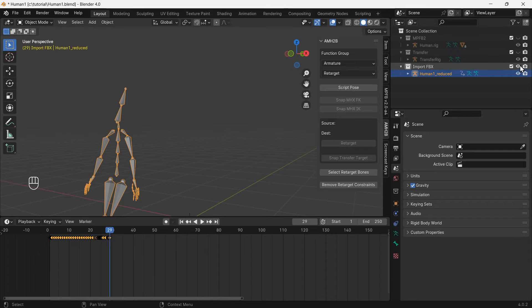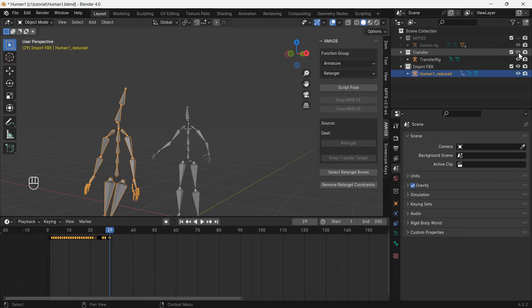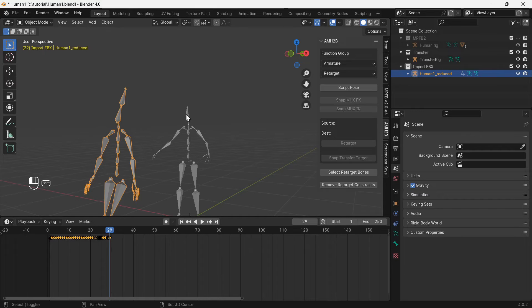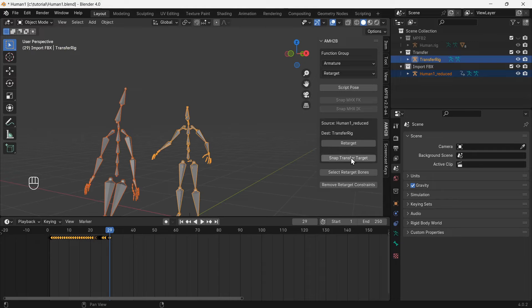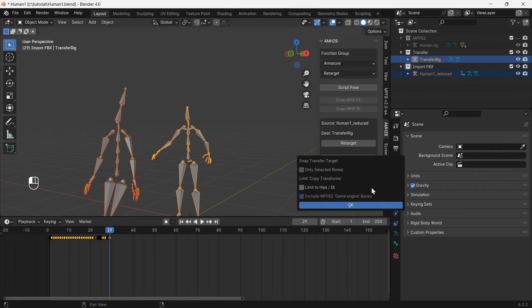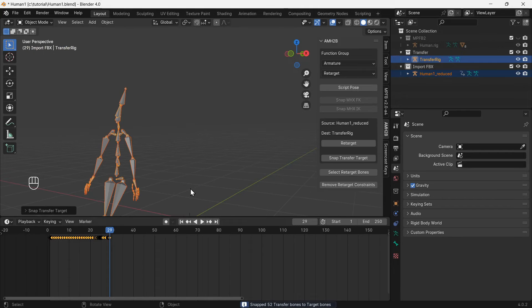Unhide the collection with the Mixamo 2 MPFB2 transfer rig. Shift select the transfer rig, so both rigs are selected and the transfer rig is the active object. Use the snap transfer target function to copy the movements of the Mixamo rig to the transfer rig.